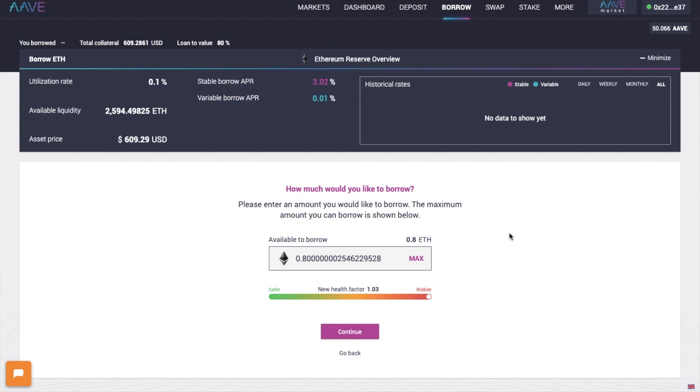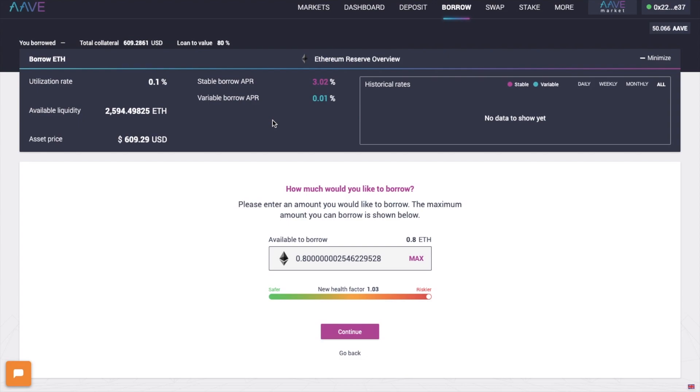And this is all powered by Flash Loans, the Ethereum innovation in which a borrower opens and closes a loan within a single Ethereum block. Plus also within borrowing, you can have a stable borrow position and a variable borrow position at the same time. And this gives you more options and flexibility for your loan positions. And you're still able to switch between the variable and the stable rate at any time too.